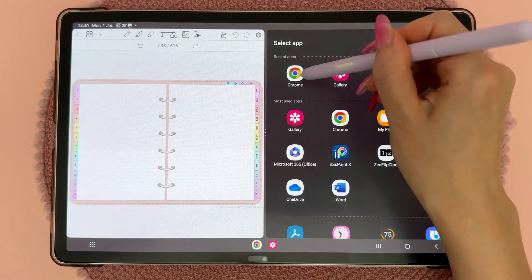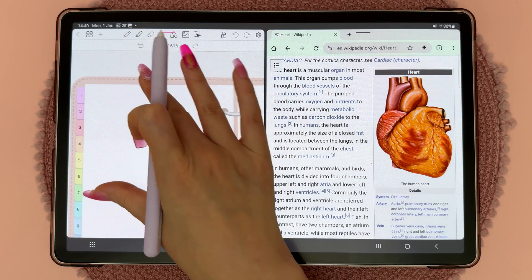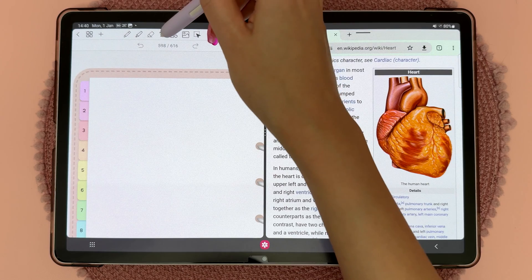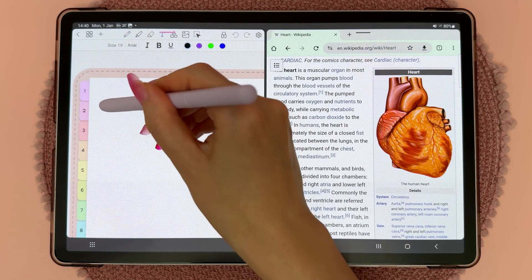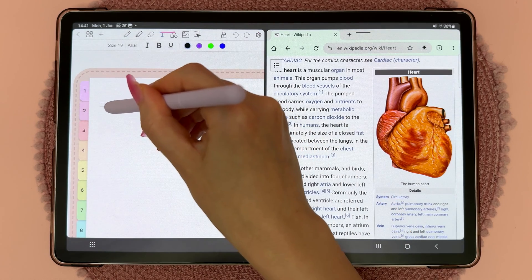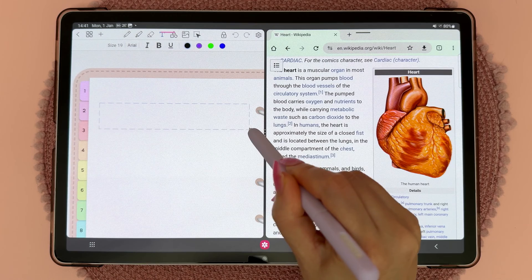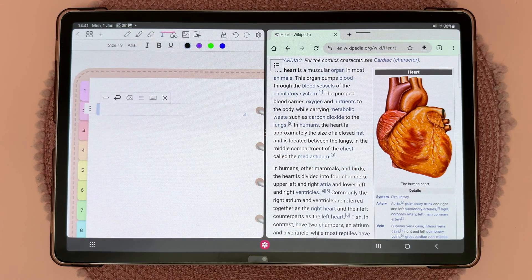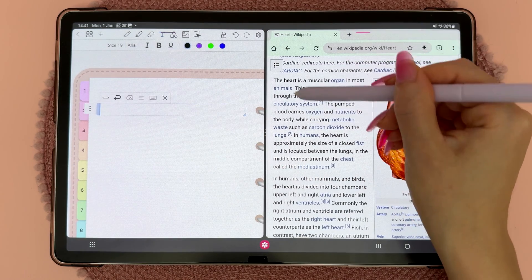I'm going to drag and drop from Chrome. You can zoom into the page if you want, then tap on the text icon and draw a text box the size that you want — draw it to the width that you want and then let go.